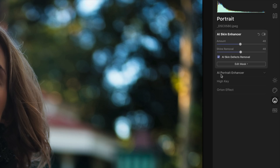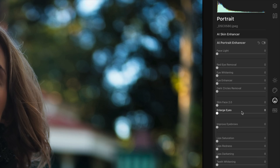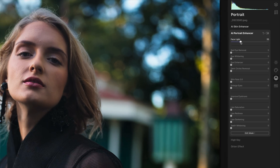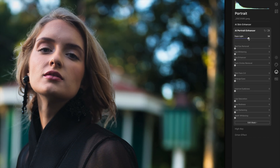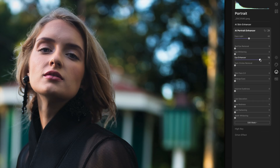Next I'm going to go down to the AI Portrait Enhancer section, which gives us a lot of options. First I'm going to bring up Face Light — it's like someone standing there with a reflector, brightening the face a little bit. I'm going to bring the Eye Enhancer up and see what that does; it brings a little bit of color into her eyes and a little more detail.